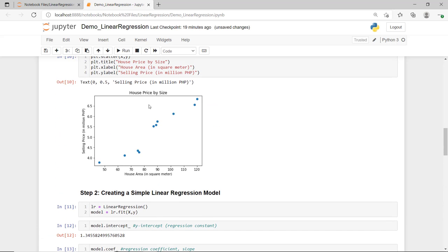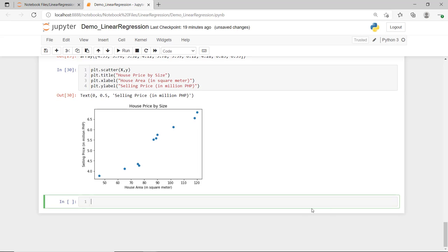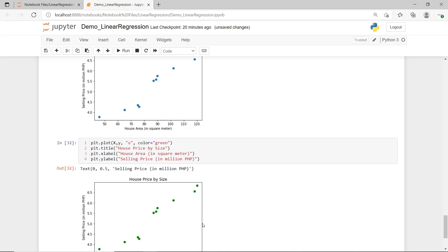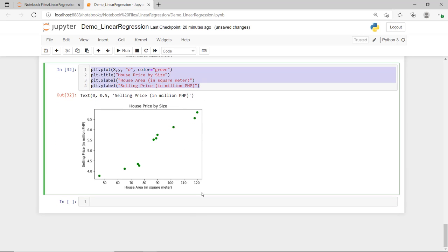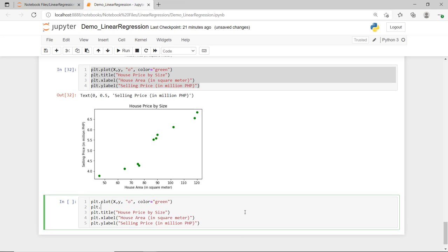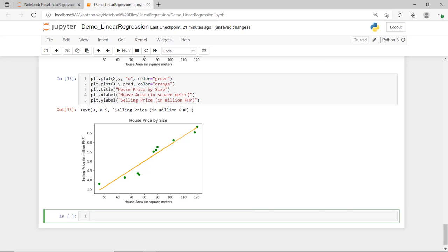Let me show the scatterplot of our data points again. You can also use the plot function instead of the scatter function — this gives the same result, just with the data points in green. To add a trend line or regression line, I'll insert code to plot a straight line between the house area and the predicted values of y, with the line color set to orange. As you can see, our predicted values represented by this regression line don't hit all the actual data points as they are scattered, but this line tries to be as close as possible to all of them.